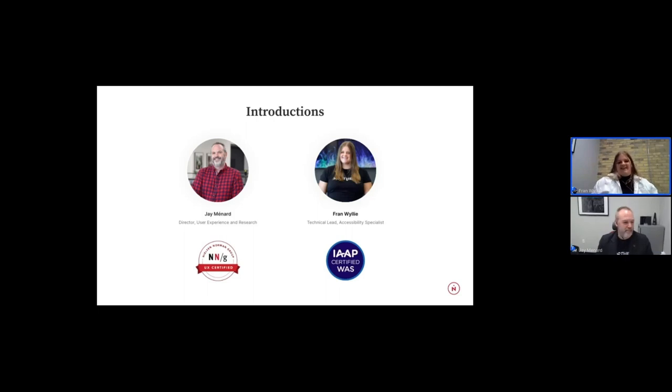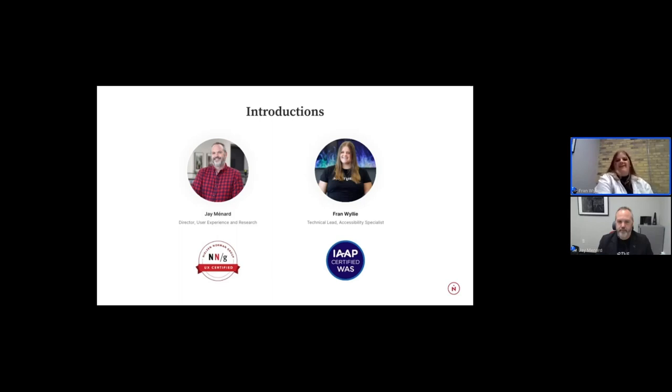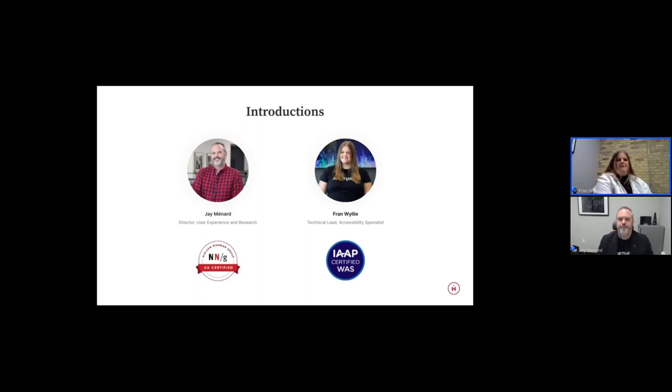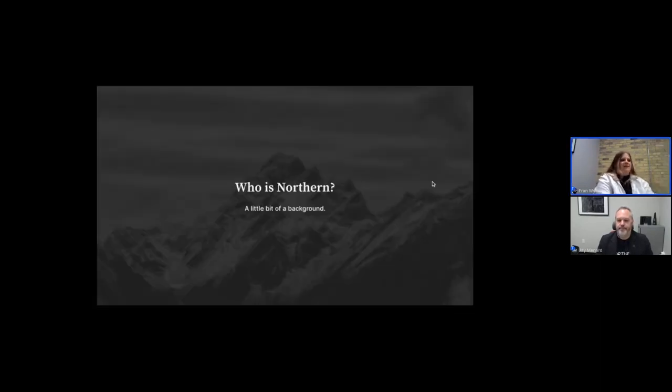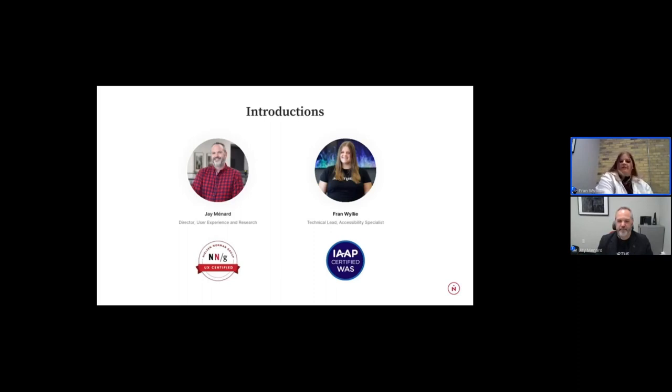Awesome. Thank you, Jay. So hi, everyone. I am Fran Wiley, a technical lead and accessibility specialist here at Northern. I've been with the team for about four years now. My background is in tech. I am a developer by heart. So all things accessibility, I am passionate about and making our web an accessible place. And I will note also that I am an International Association Professional Certified Web Accessibility Specialist.